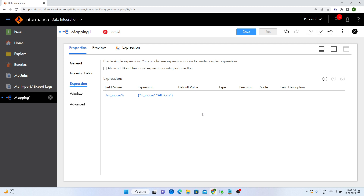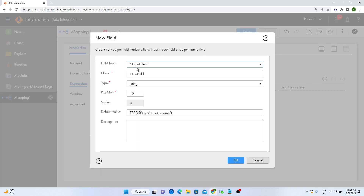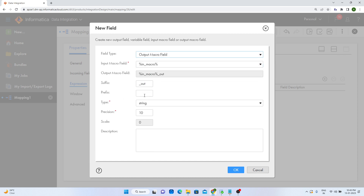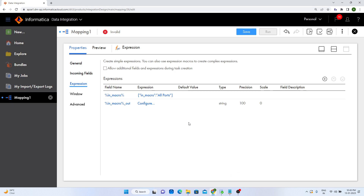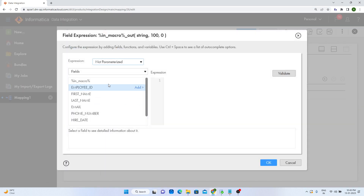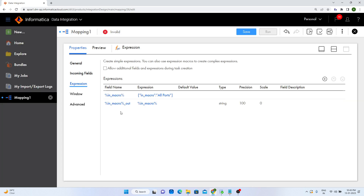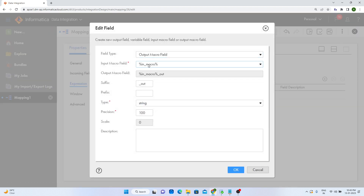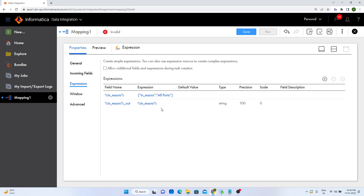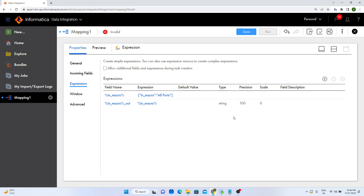I will also create the output macro field. I will click Add, select output macro field, set the precision to 100, and click OK. For this output macro, I am going to set the path as in_macro. You can see the output macro has taken the name automatically with the suffix _out, and the input macro is also selected automatically since there is only one input macro. I configured this output macro with this in_macro.